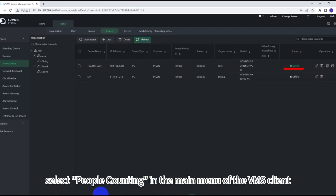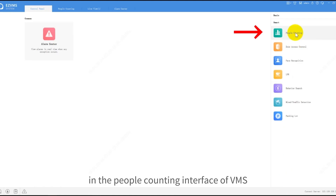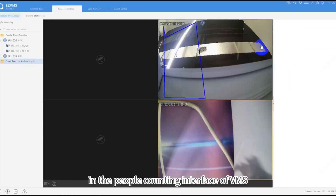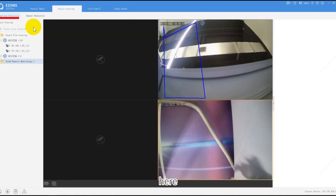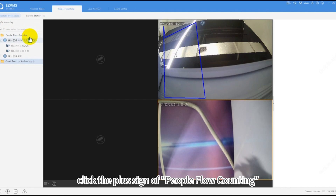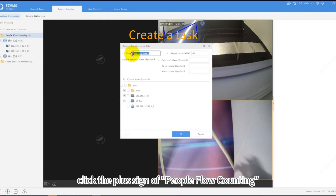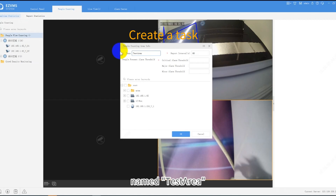Select People Counting in the main menu of the VMS client. In the people counting interface of VMS, we can choose to view real-time data and historical data. Let's first view the real-time data. Click the plus sign of People Flow Counting to create a corresponding area — for example, named Test Area.